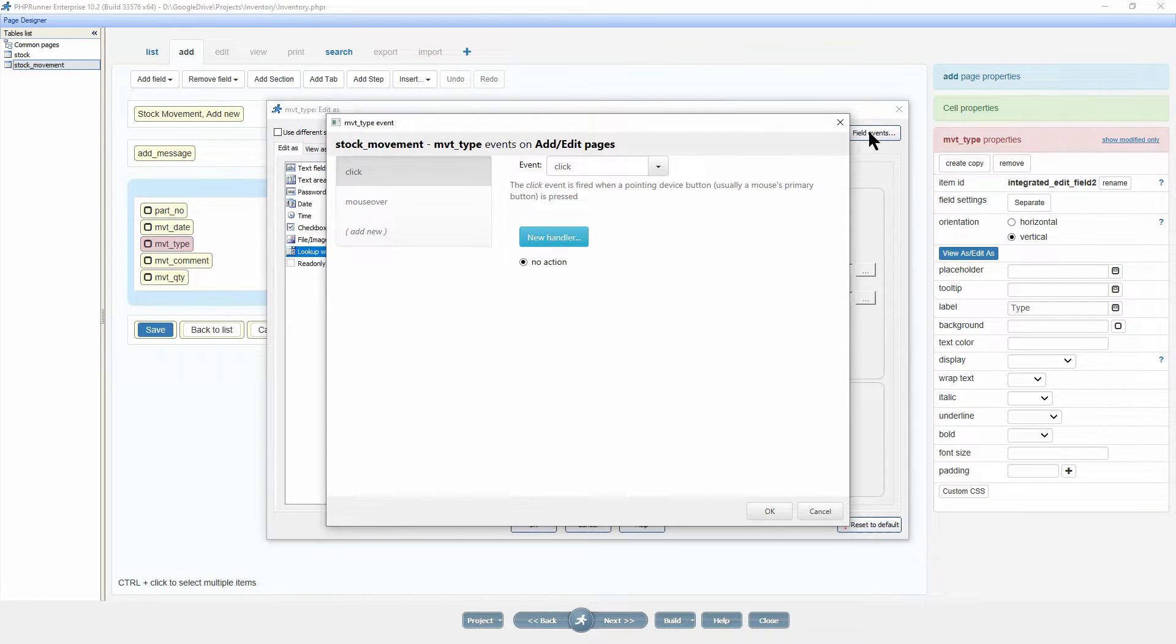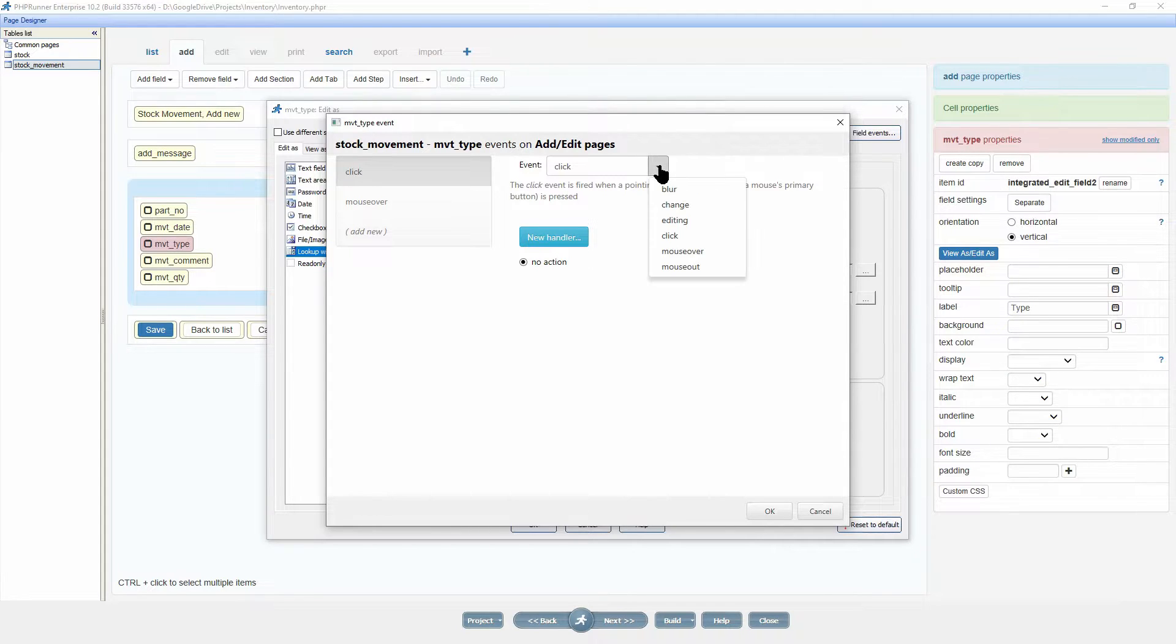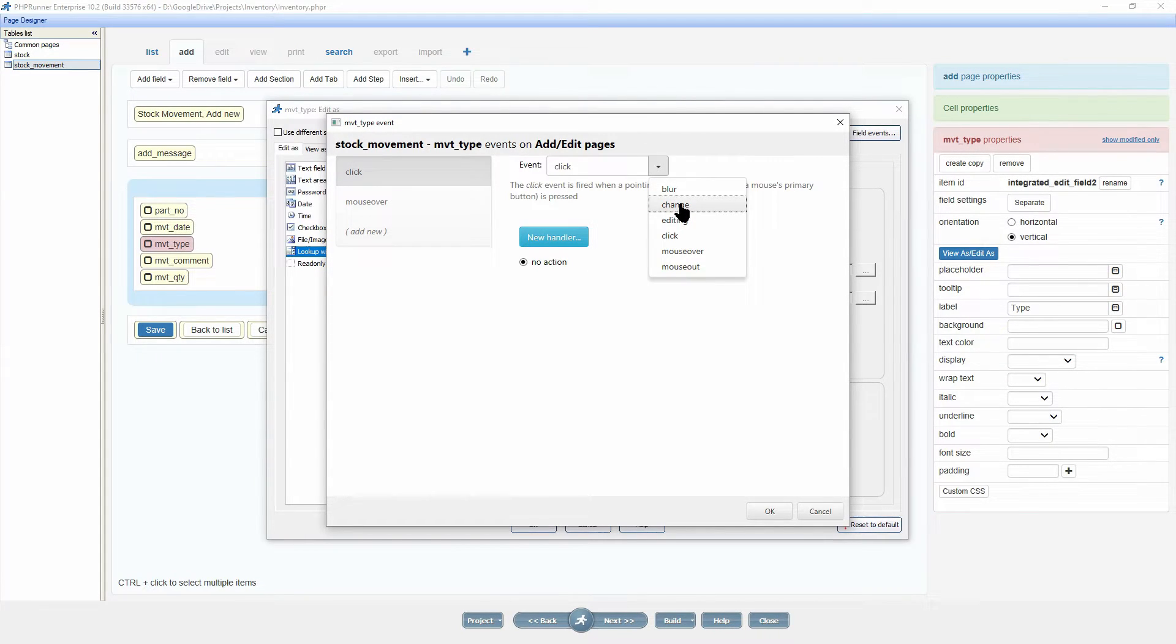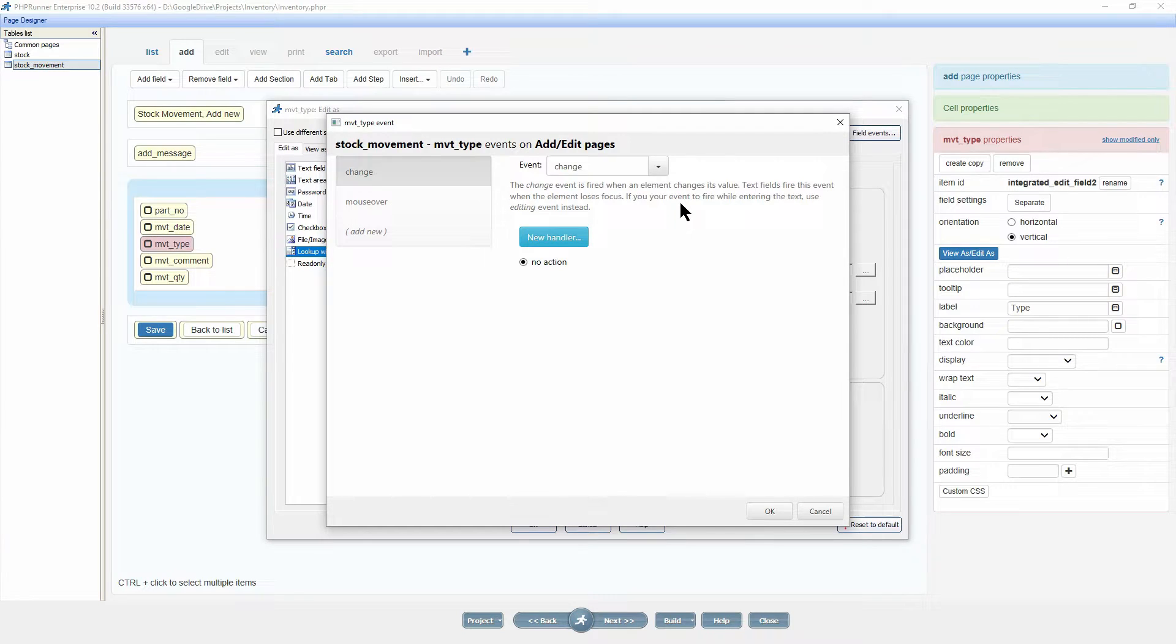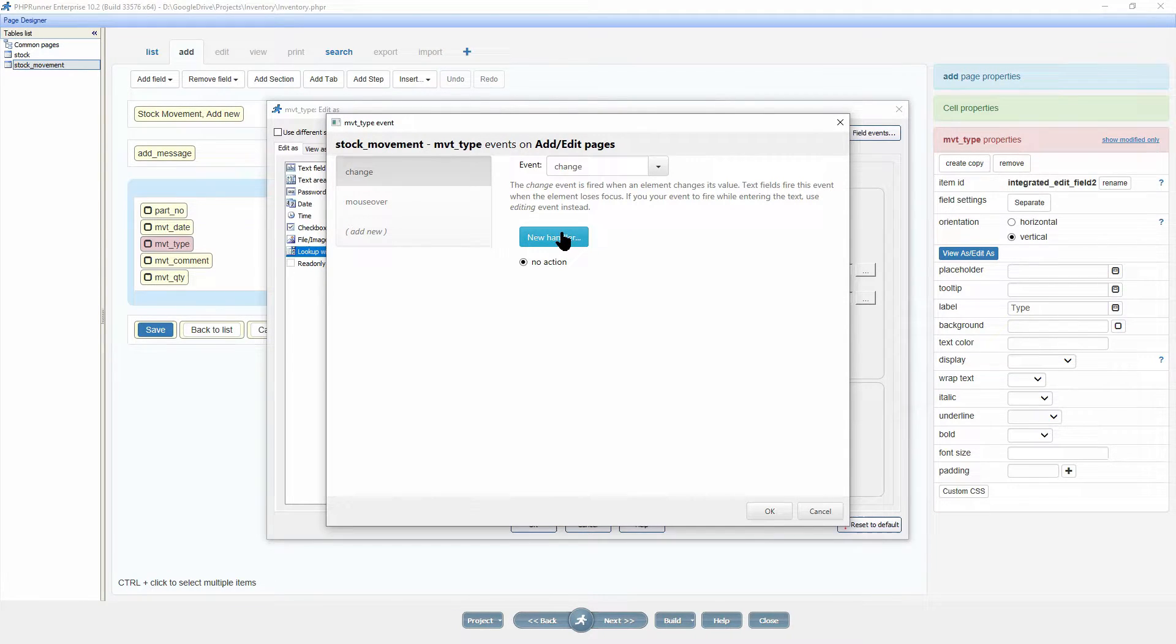We now have to select the event type and since we have to test whether i or o is selected, select change from the drop down menu. Now click on new handler.